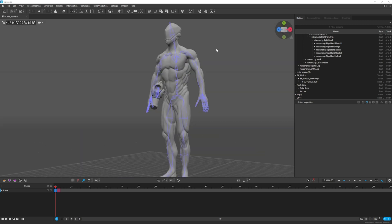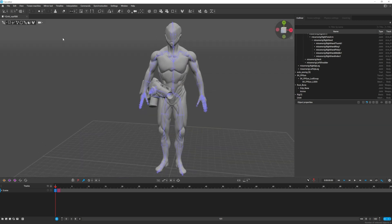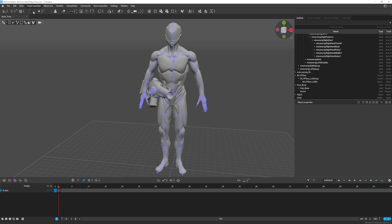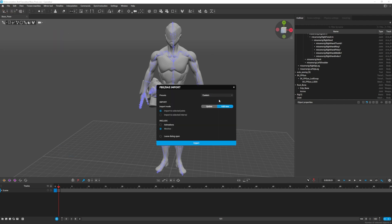I noticed there was an extra key, so let's delete it by pressing F. Now we're going to save this scene as a base pose. Now go to File, Import FBX and import our first animation.